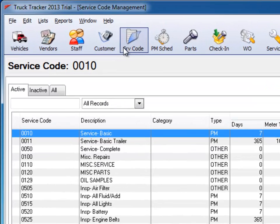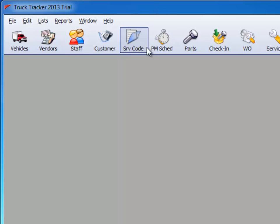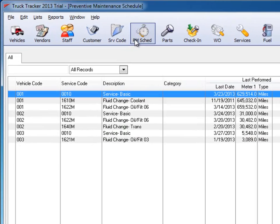The Truck Tracker Service Code and PM modules allow you to evaluate the type of work performed and can assist you for any upcoming scheduled service or repairs.